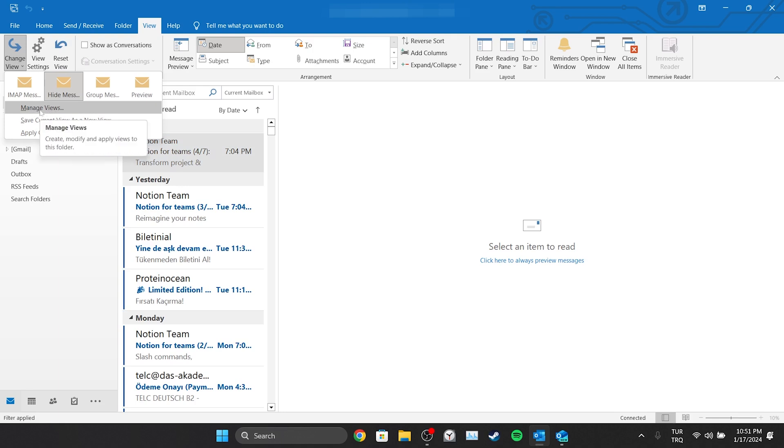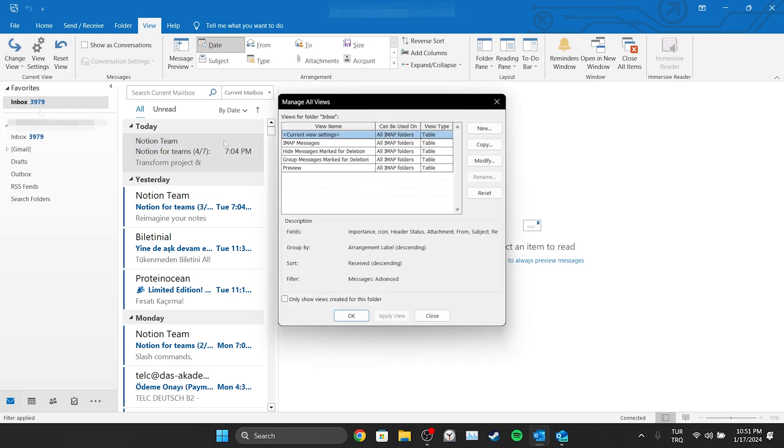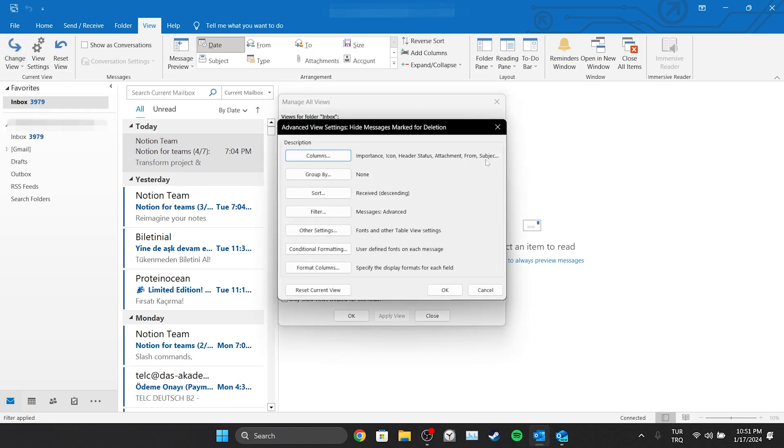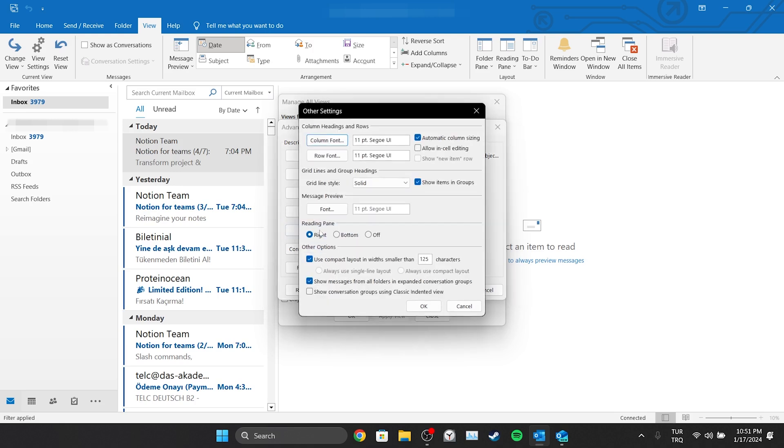We click on Manage Views. In the tab that opens, click Modify. As you can see, there are fonts and other table view settings here. Click on Other Settings and Continue.